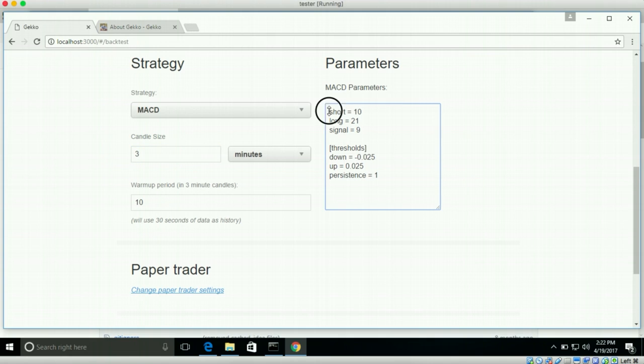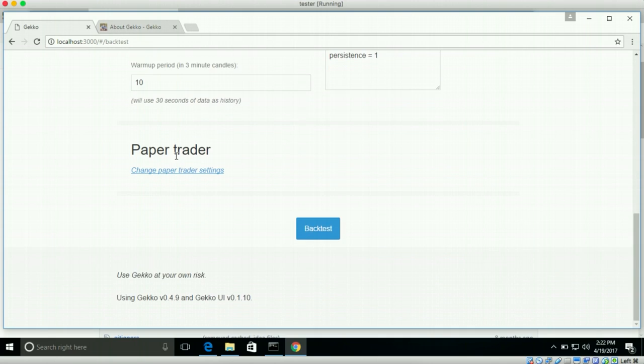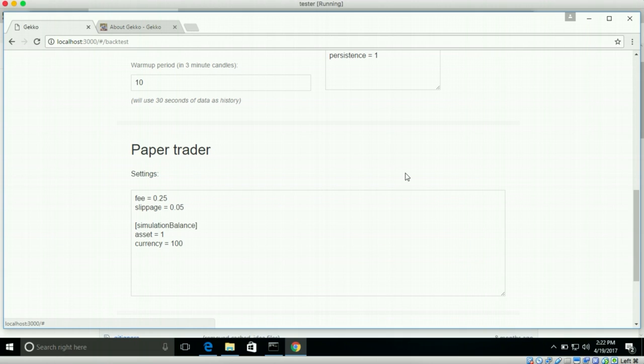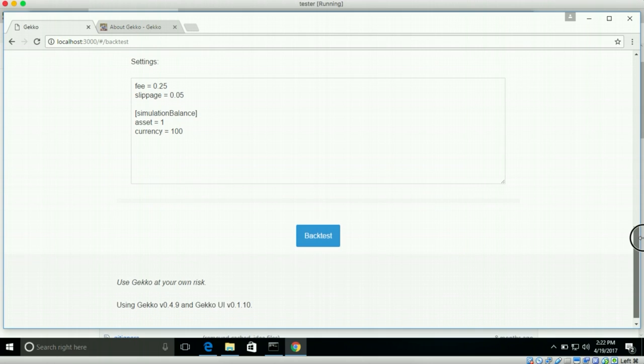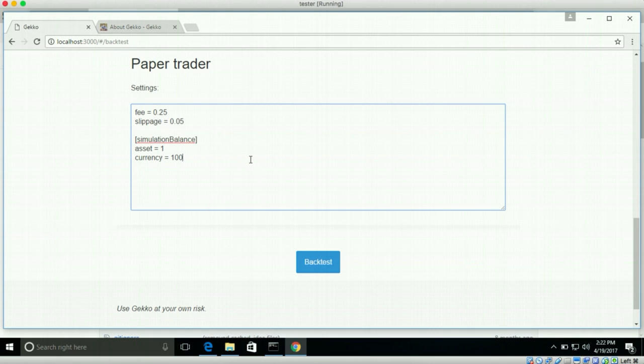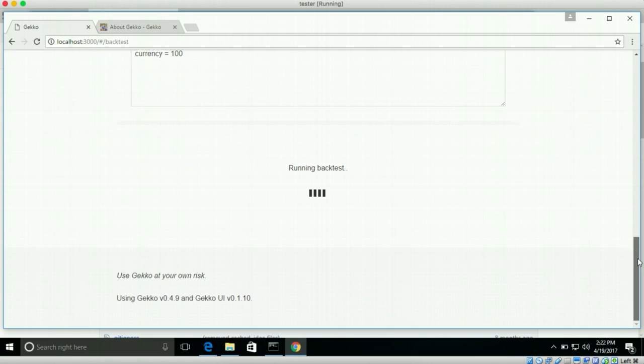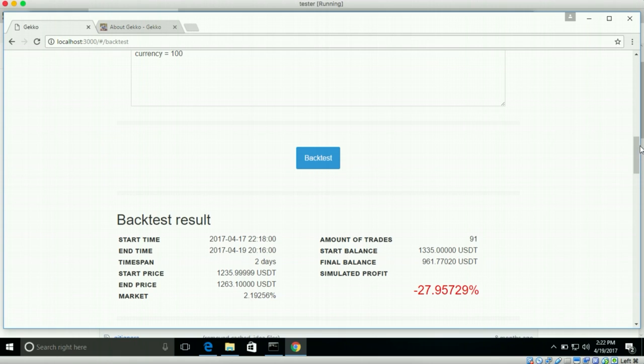And then these are the parameters of MACD you can configure. You can read more about those on the Gecko website. You can configure your paper trader settings. So here you can select, because Gecko will simulate trading using signals that come out of this strategy. And then it will calculate how much money you would have made. But trading always costs money. There are fees. There is also slippage involved. And there is some spread. Which you can all configure here. So it will simulate based on these settings. And once you are satisfied with everything, you just click backtest over here.